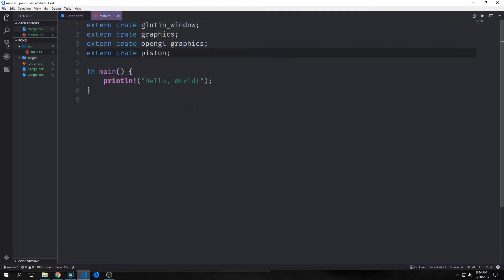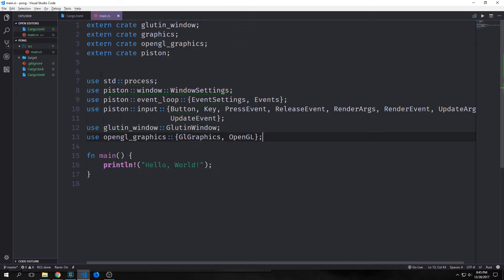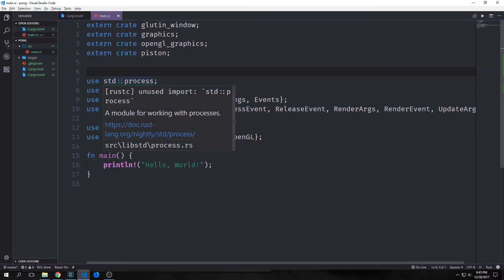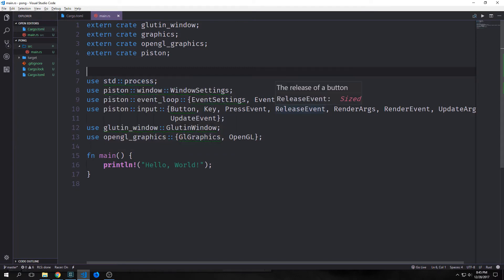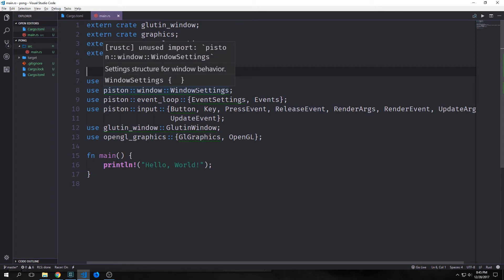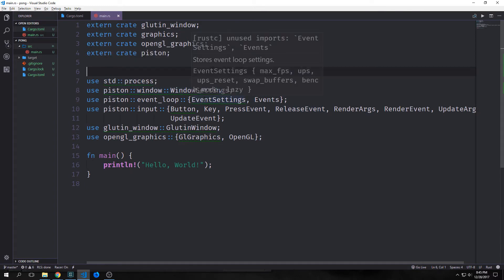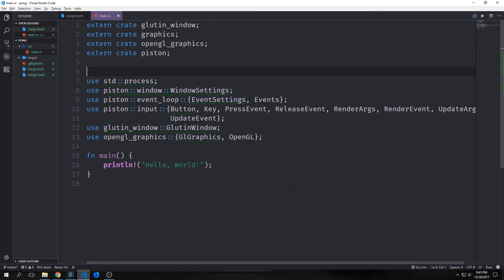Now we want to jump back into our main.rs file and bring in all of our external libraries and make our imports. First I'm going to bring in standard process because we're going to be working with processes. Then I need to bring in Piston window window settings so that we can set up our window. Then we'll need the event loop event settings to set up our event settings and events so that we can iterate through our events.